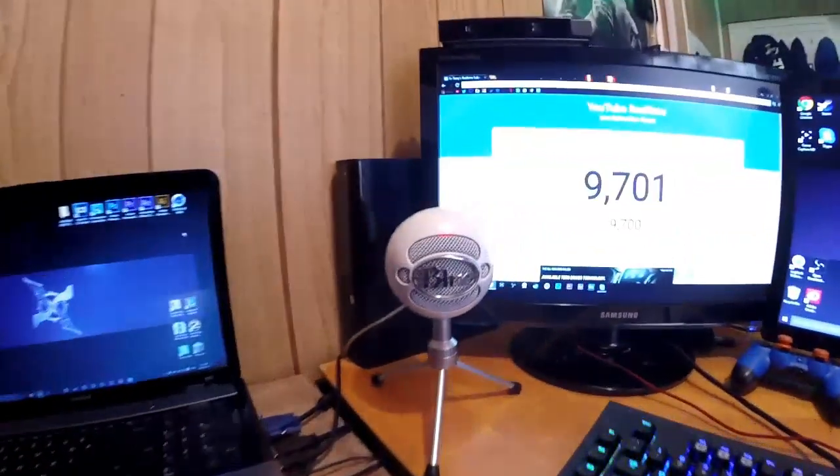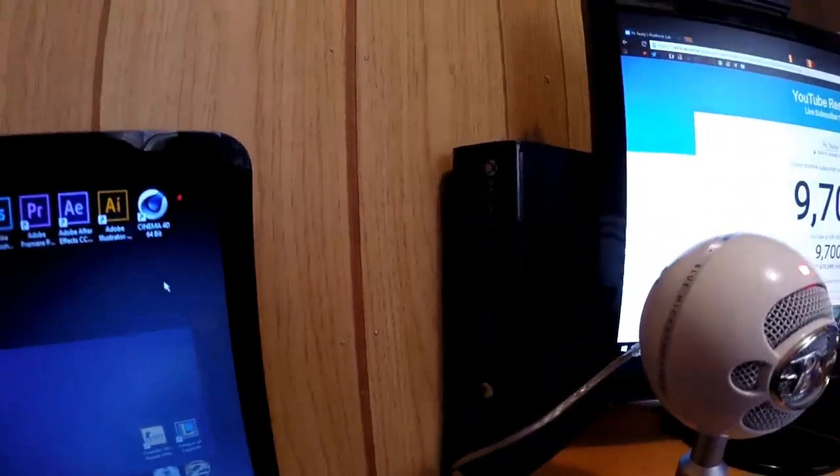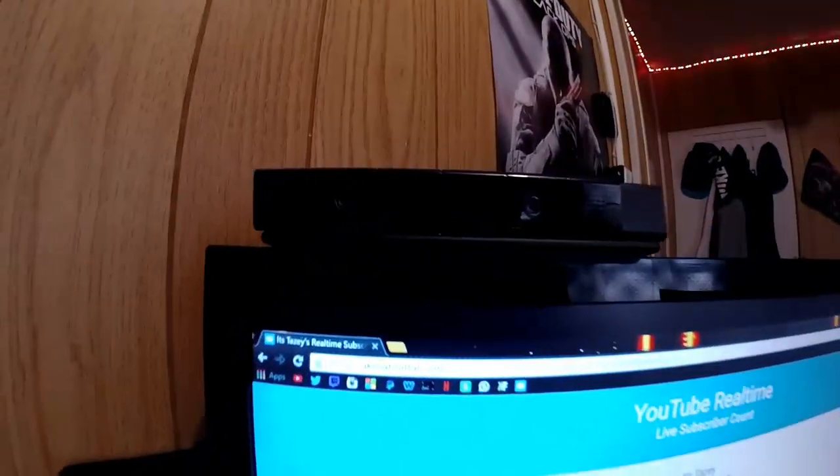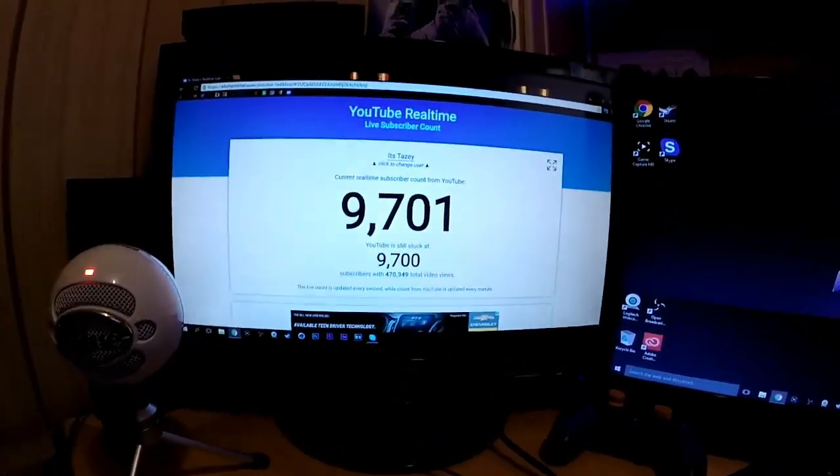My water speakers, got my blue snowball with my Xbox 360. Up here we got the Playstation camera. Here we got one monitor,